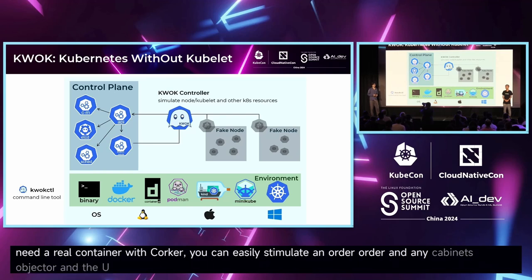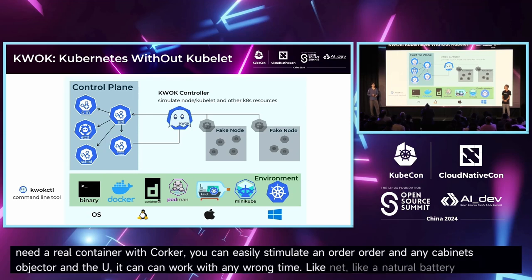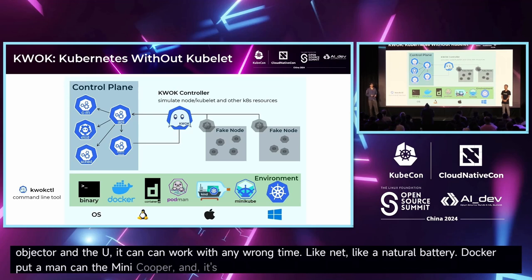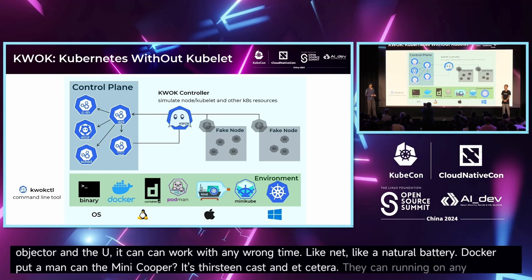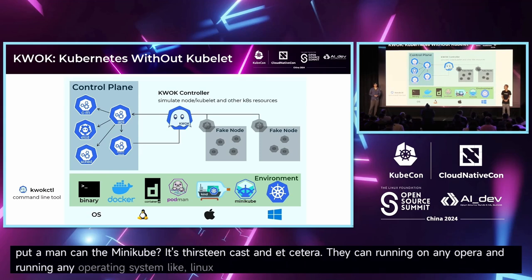Quark can work with any runtime, like native binary, Docker, Podman, containerd, minikube, and existing clusters. It can run on any operating system, like Linux, macOS, and Windows, and work with any Kubernetes tools.